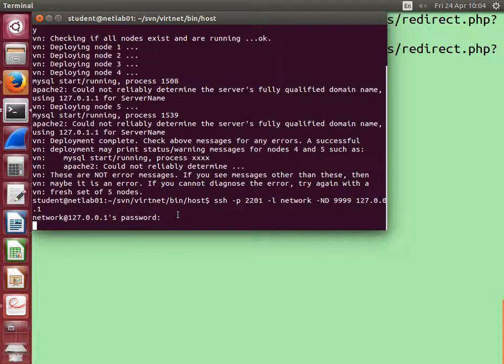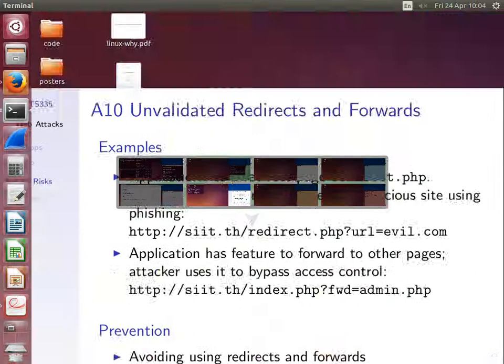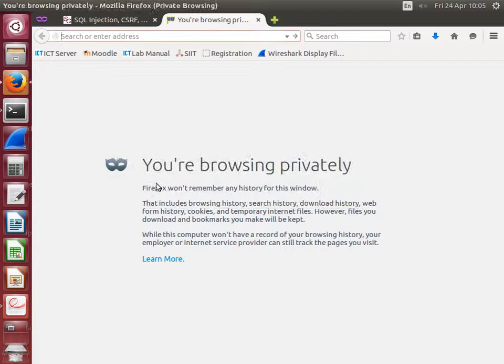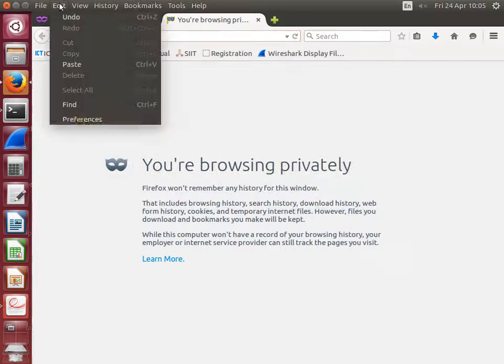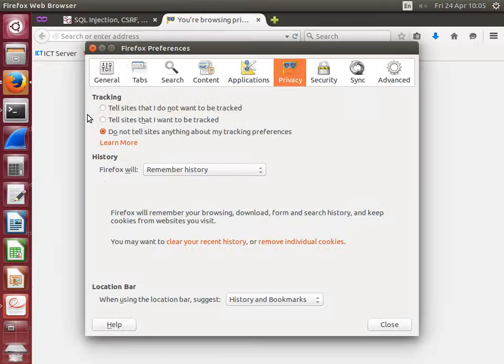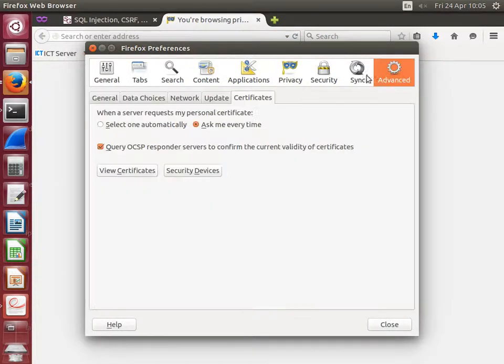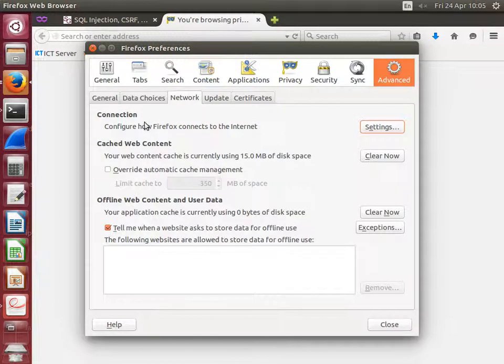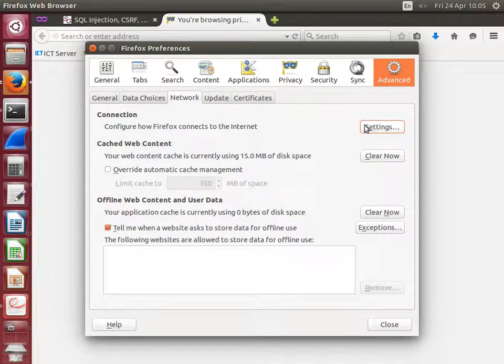It's created a tunnel from my computer into node 1. Now on Firefox, go to Edit, Preferences, under Advanced, Network, Connection, go to Settings. We're going to change the proxy settings.